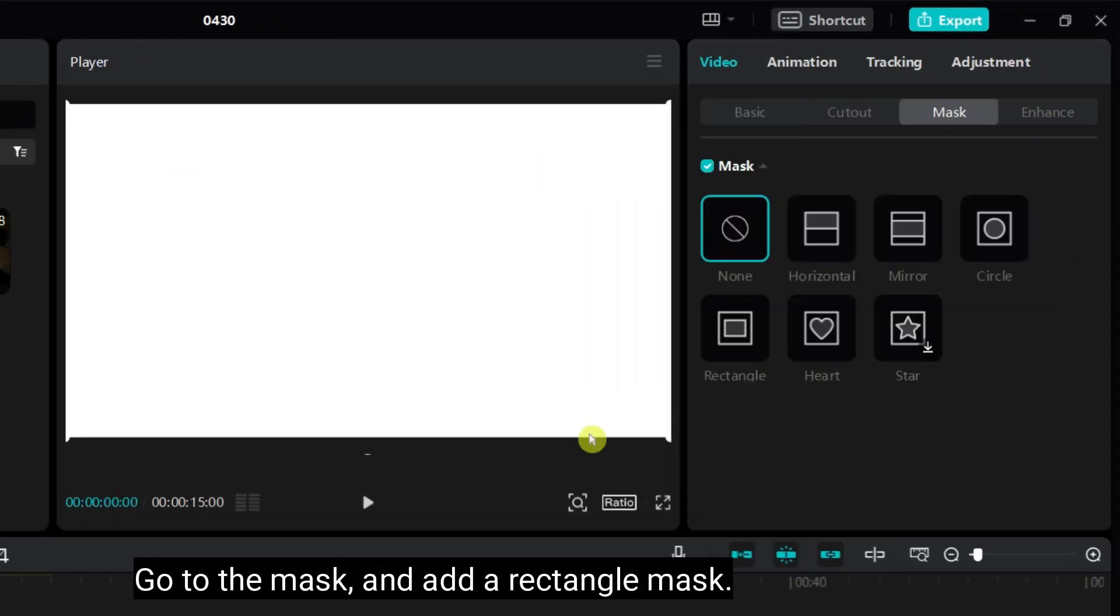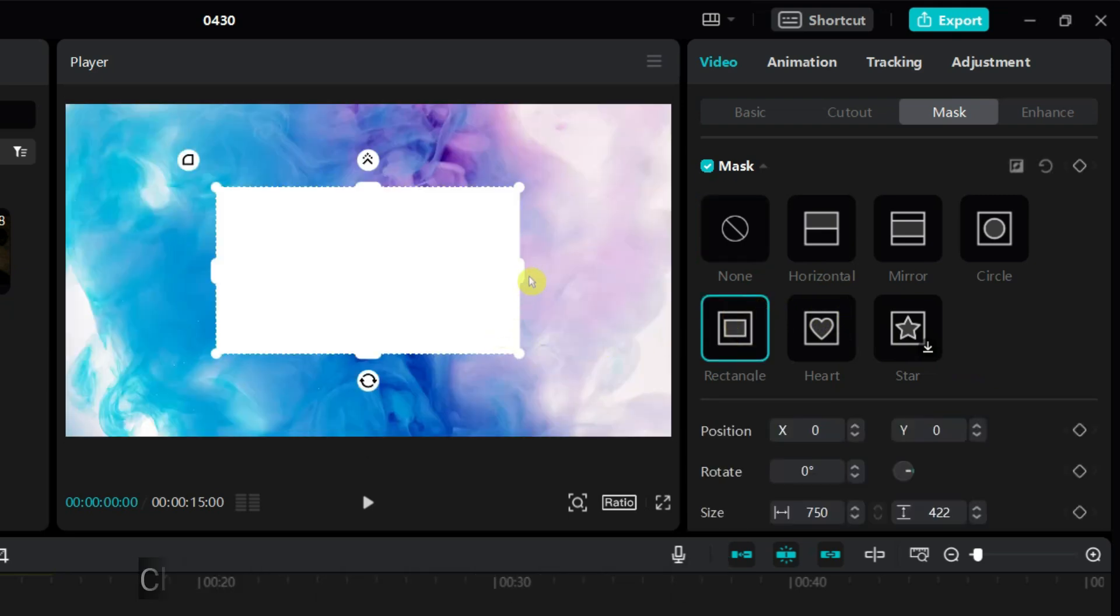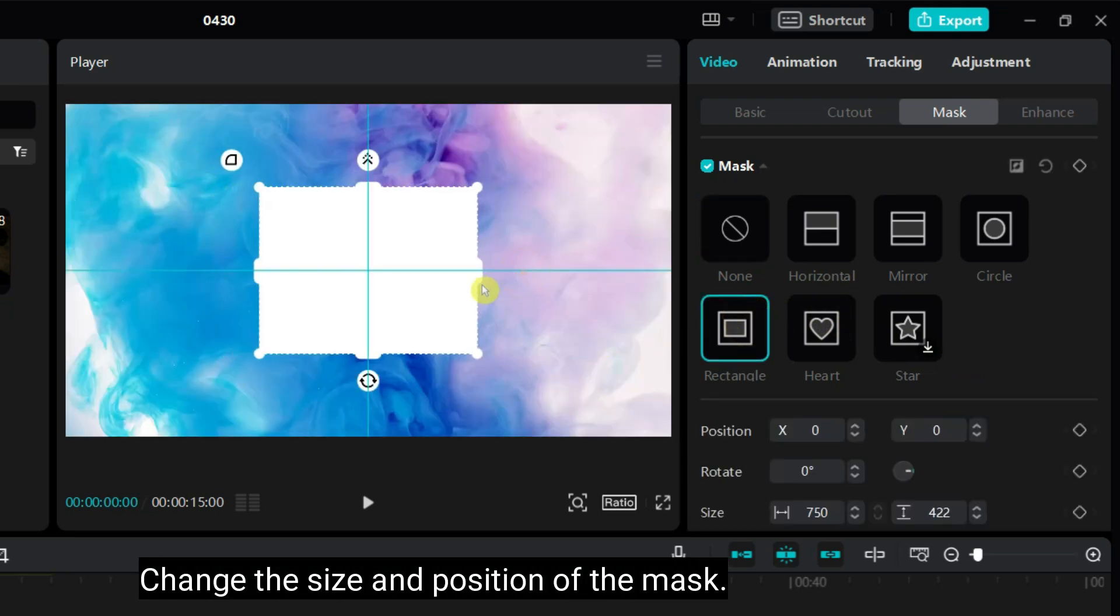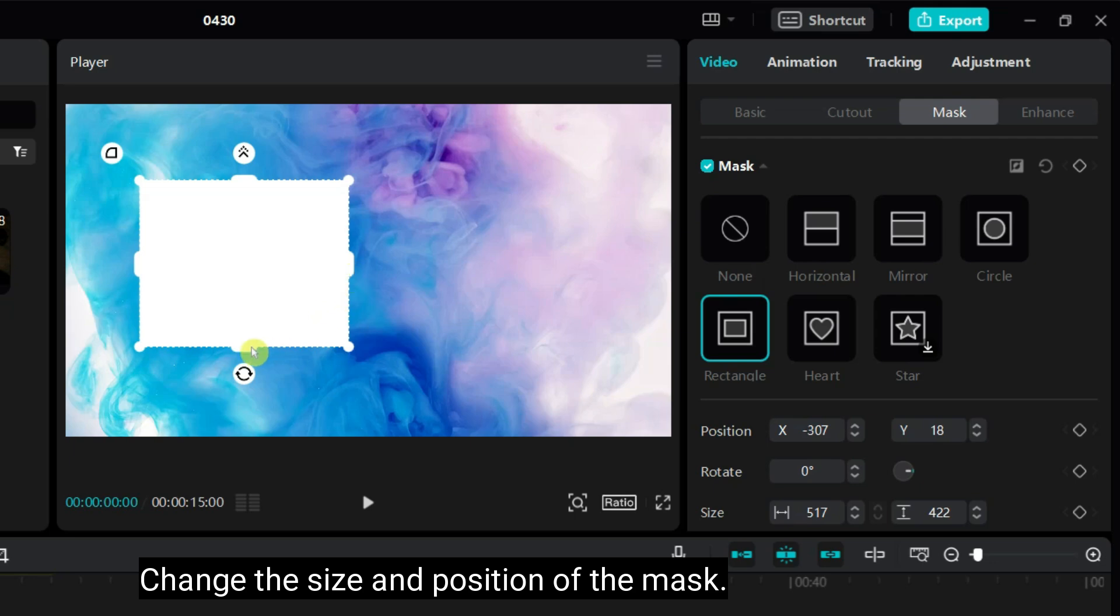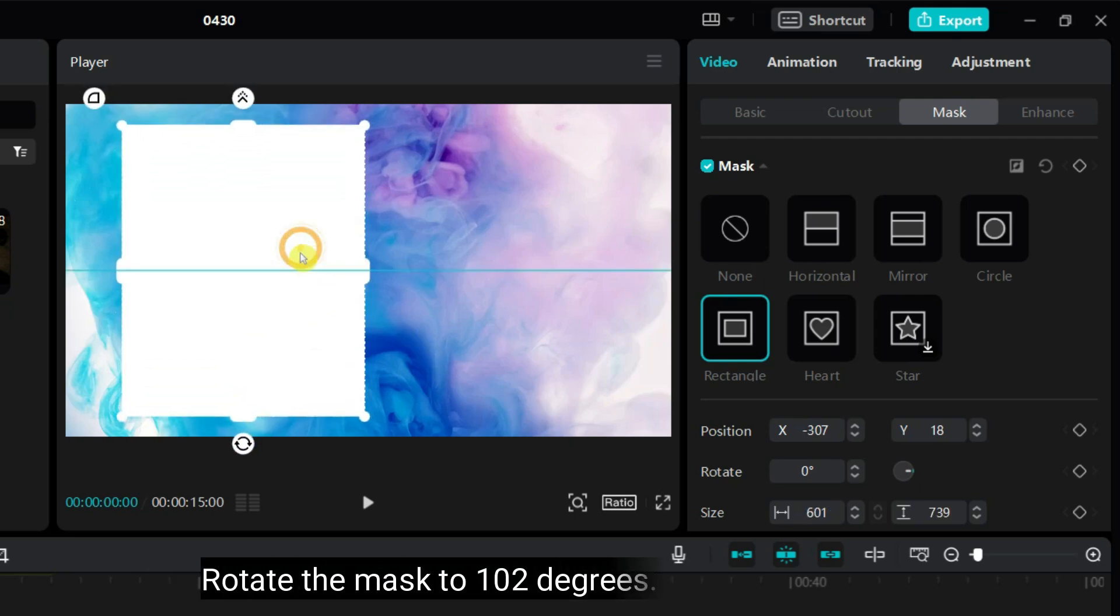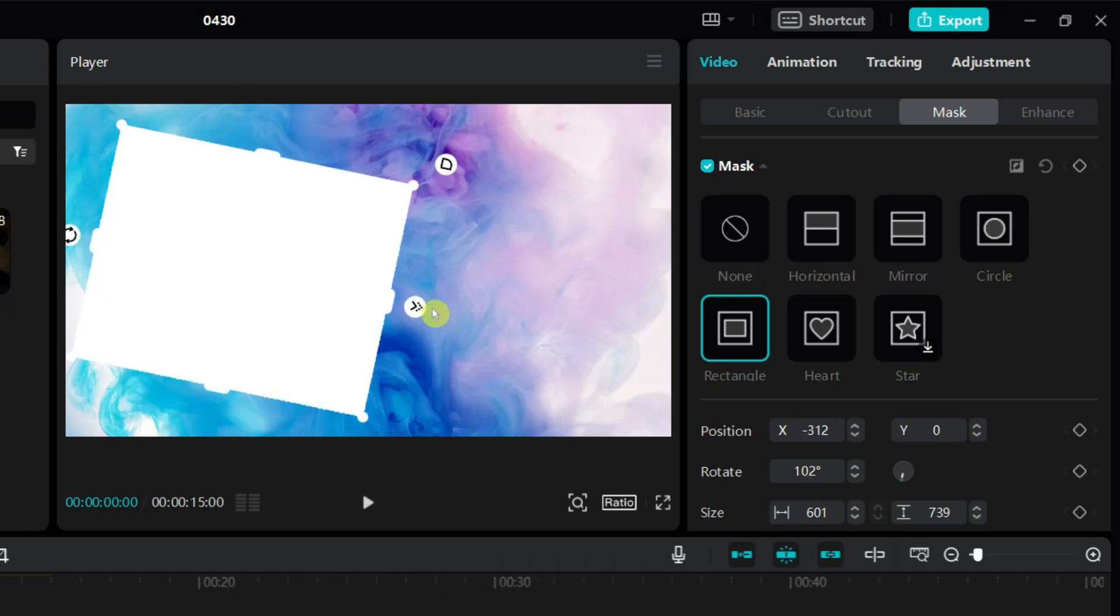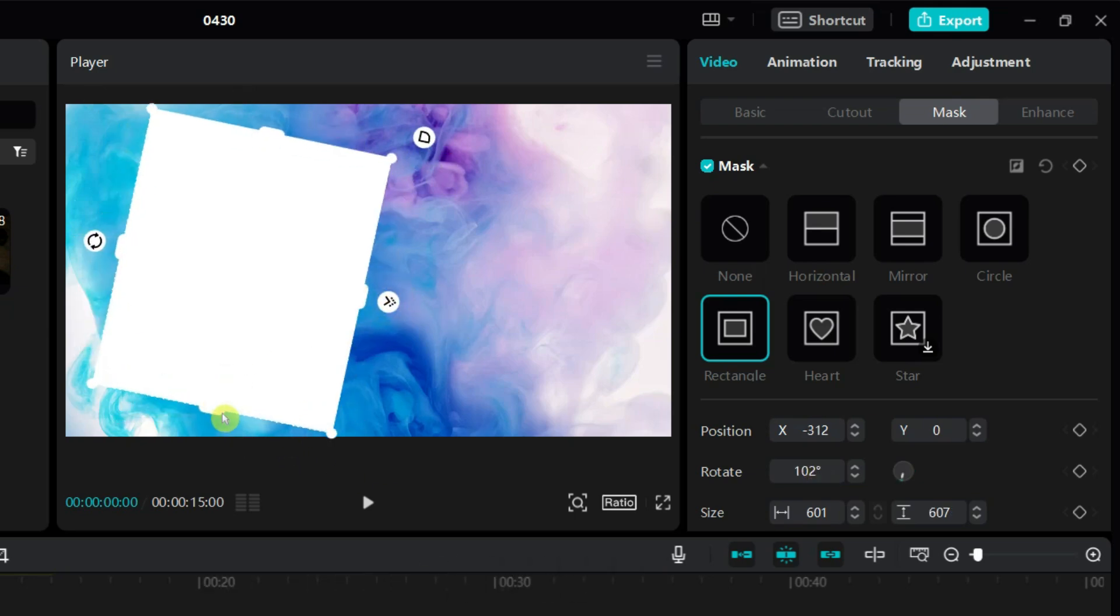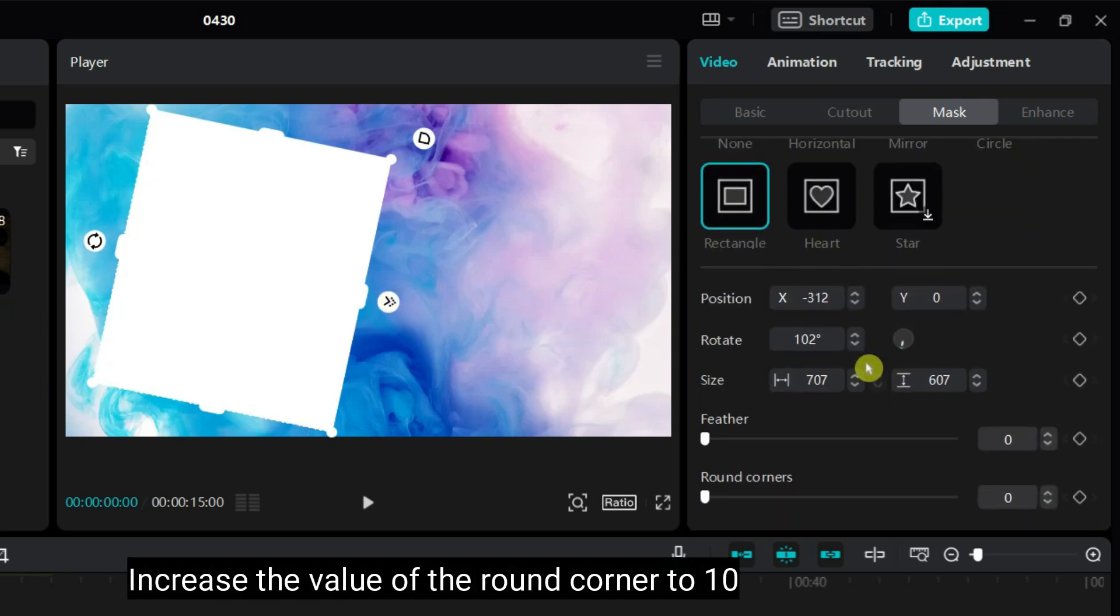Go to the mask and add a rectangle mask. Change the size and position of the mask. Rotate the mask to 102 degrees. If required adjust the size of the mask again. I want to make the corner of the mask round. Increase the value of the round corner to 10.